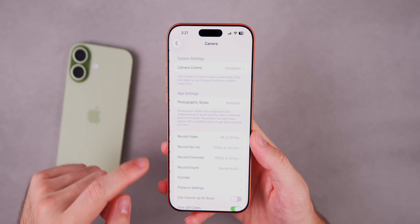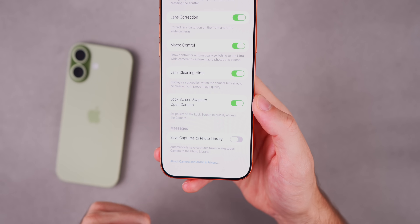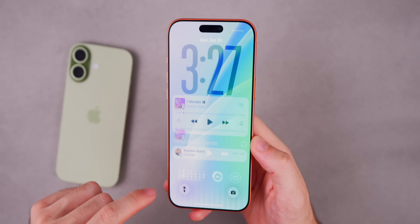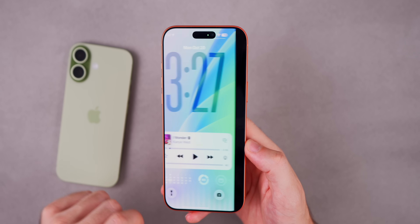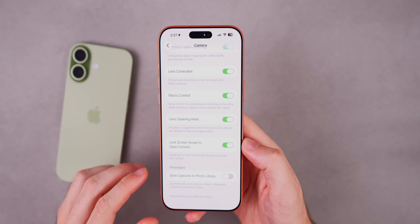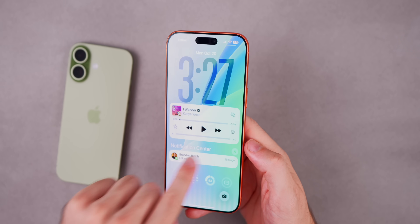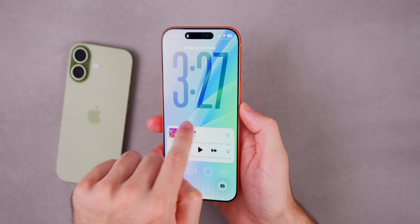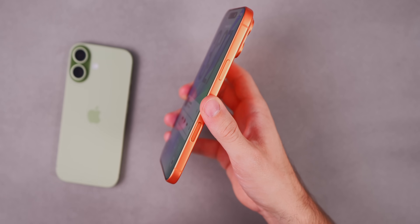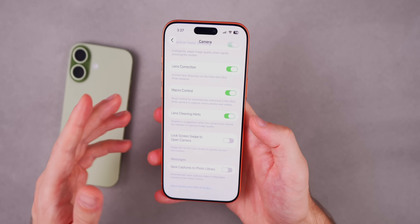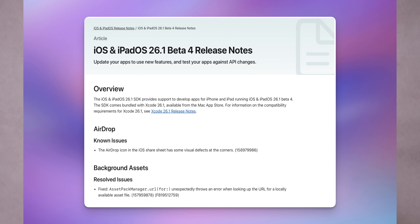iOS 26.1 beta 4 also introduces a new toggle I've been wanting for years. If you go into Settings, then Camera, and scroll down, you'll find a brand new toggle for 'Lock Screen Swipe to Open Camera.' This does exactly what it sounds like — swipe left on the lock screen to quickly access the camera. It's on by default, but if you've accidentally triggered it hundreds of times like me, you can now disable it so that swiping left no longer opens the camera.